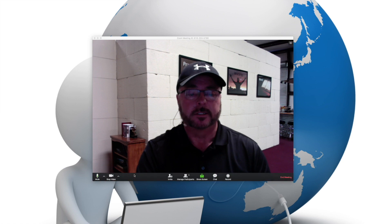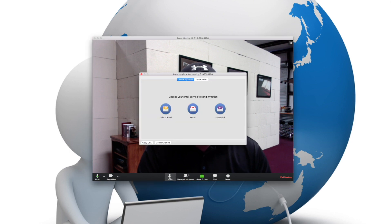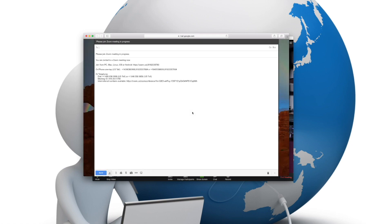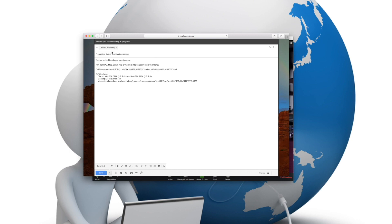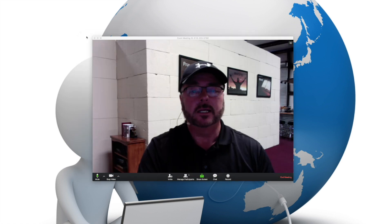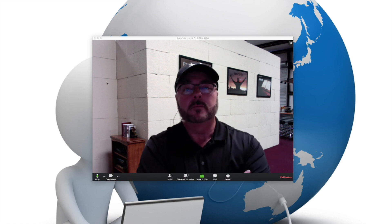Before we finish up, let me show you a couple of other things you can do with your basic free Zoom account. If you need to invite somebody to a meeting, there is an icon on the menu bar that says 'invite' — it has a little person's head on it. When you click on invite, it literally brings up the email that you have on this computer. Click on your email account, it will open up your email, and here you can type in an individual and send them an invitation right from here. It has all the information they need to get on to the meeting right now.